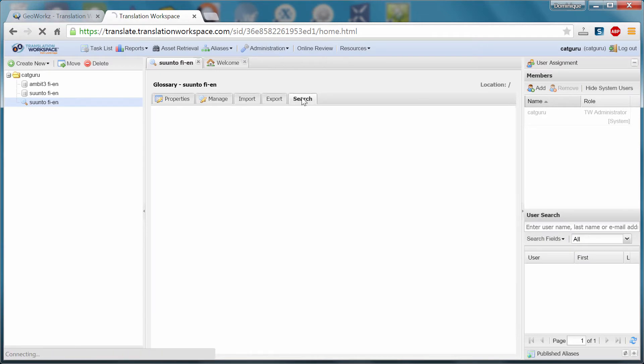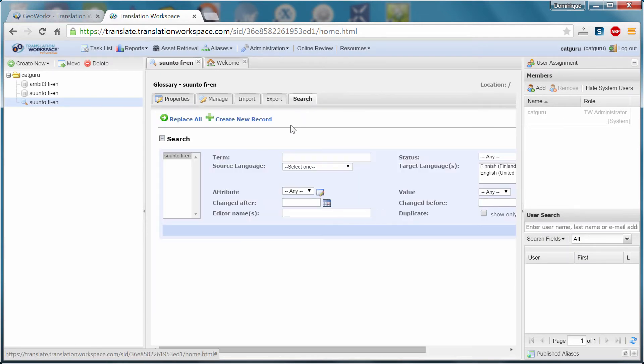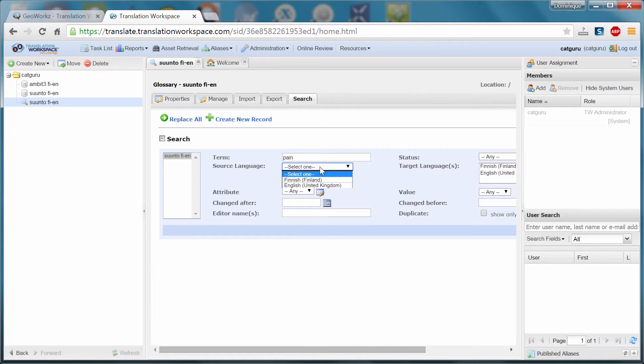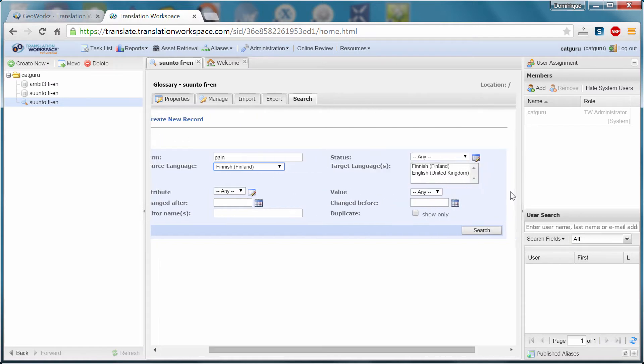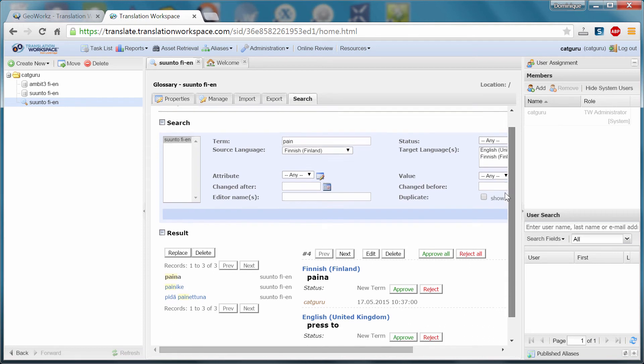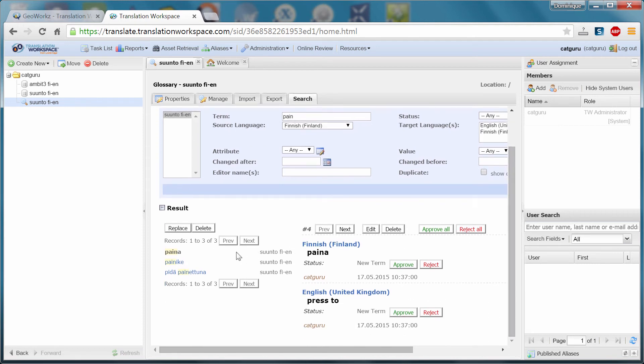Just in case, I will check that the content is okay. So if I perform, I know that there are several words that start with PI now. The source language is Finnish. I can start the search. Okay, so I have several terms that were recognized.